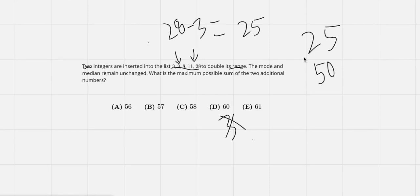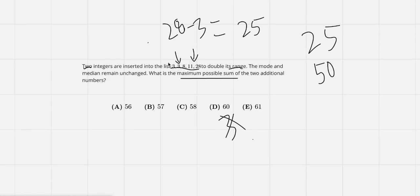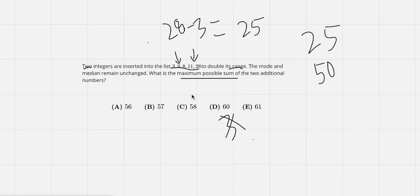So I think the best way to do this, because you want the maximum possible sum, would be to just keep 3 as it is and make the other number like 7.